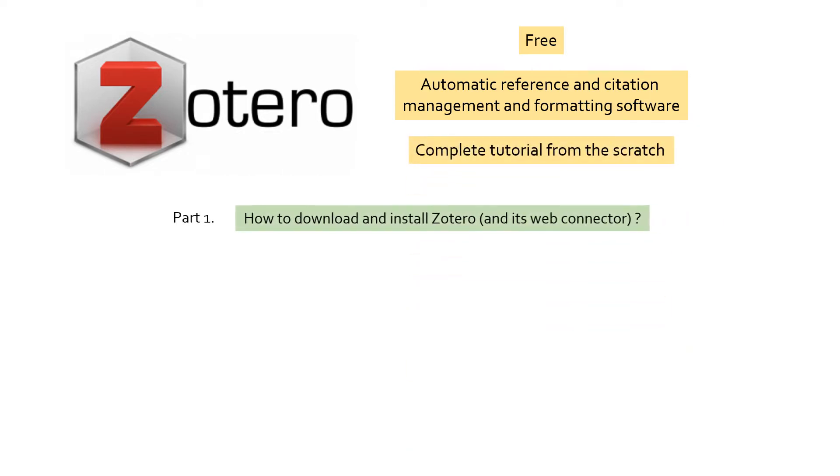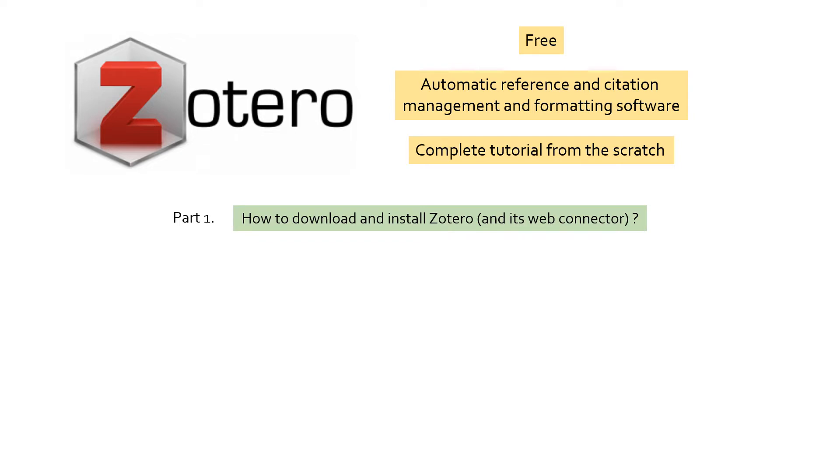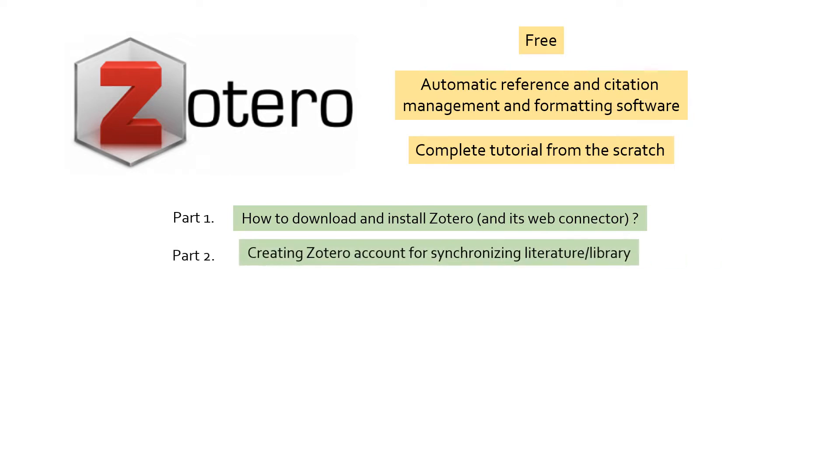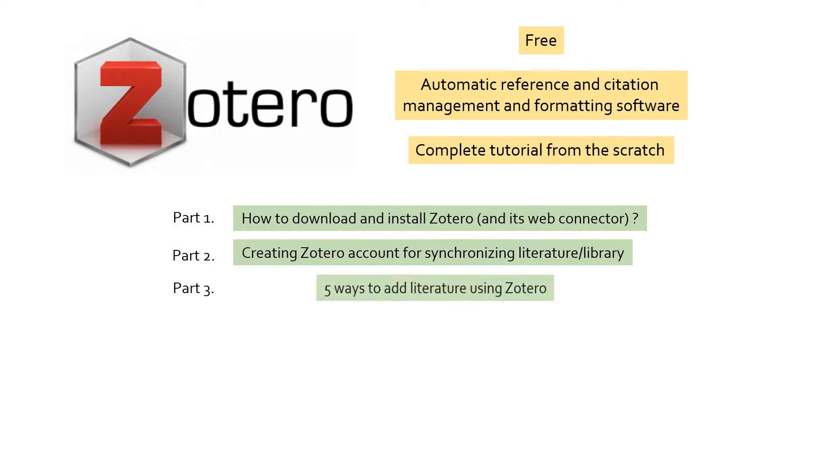First, I will show how to download and install the software, how to add Zotero connector to the web browser for directly citing the paper while you are reading it at the journal page. In the second part, I will cover creating free Zotero account to synchronize libraries. Next, I will show you five different ways to add literature or research articles to Zotero library, some of which you may not find elsewhere.